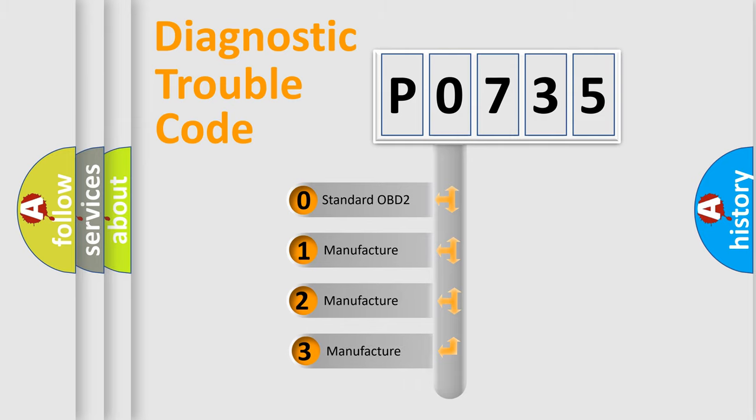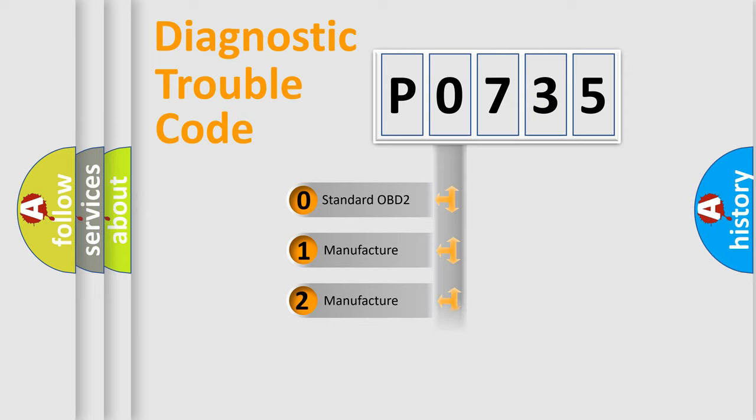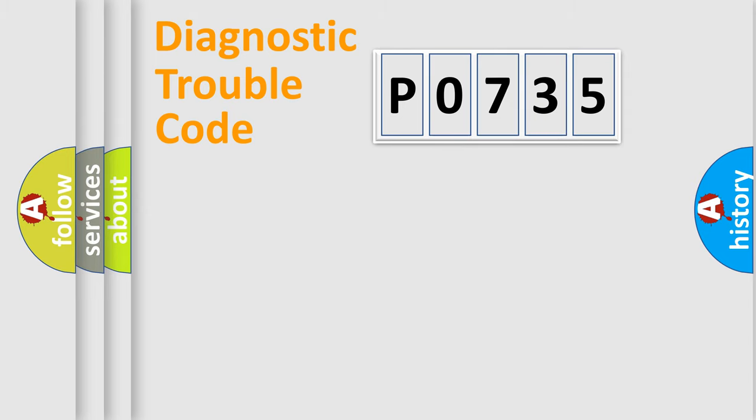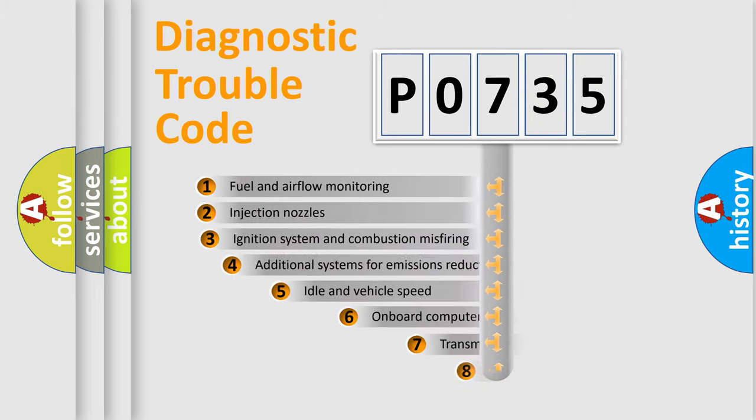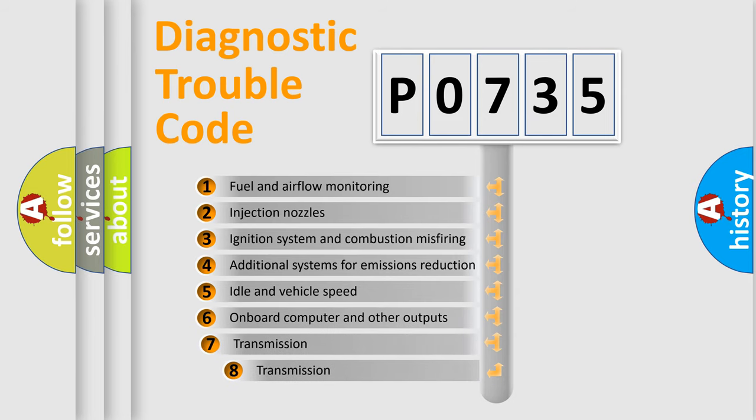If the second character is expressed as zero, it is a standardized error. In the case of numbers 1, 2, or 3, it is a manufacturer-specific expression of the car error. The third character specifies a subset of errors.